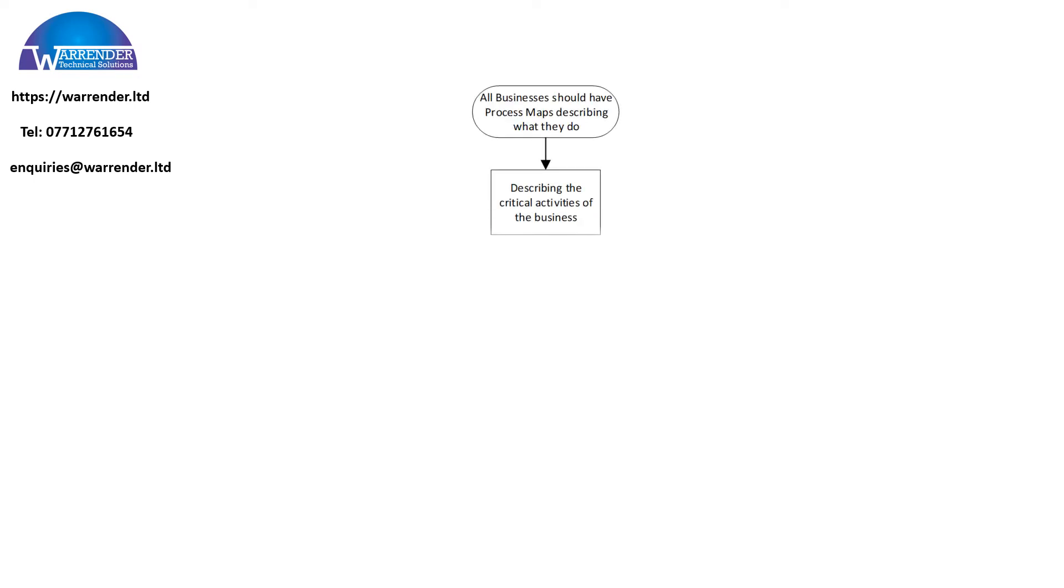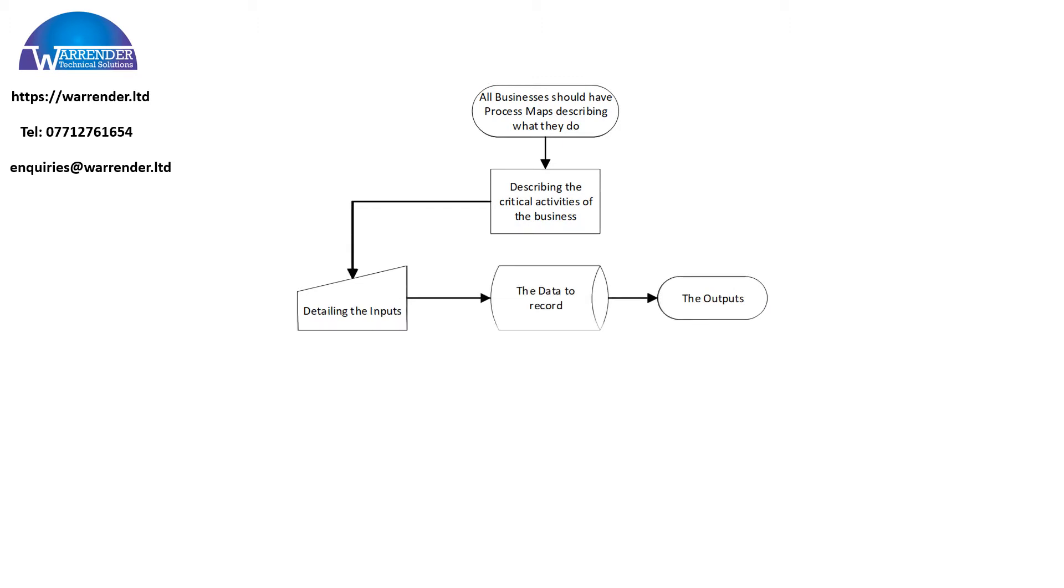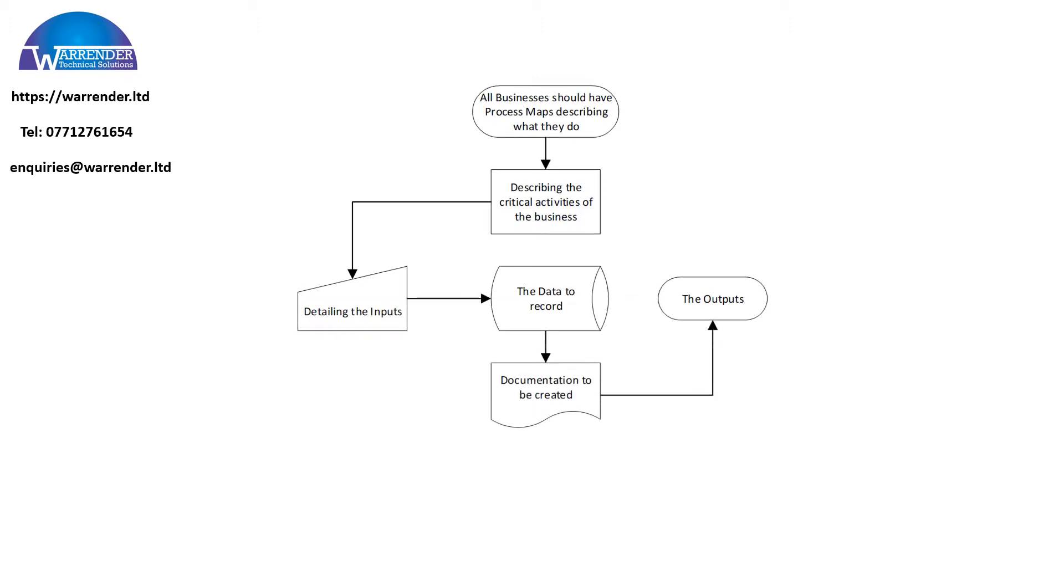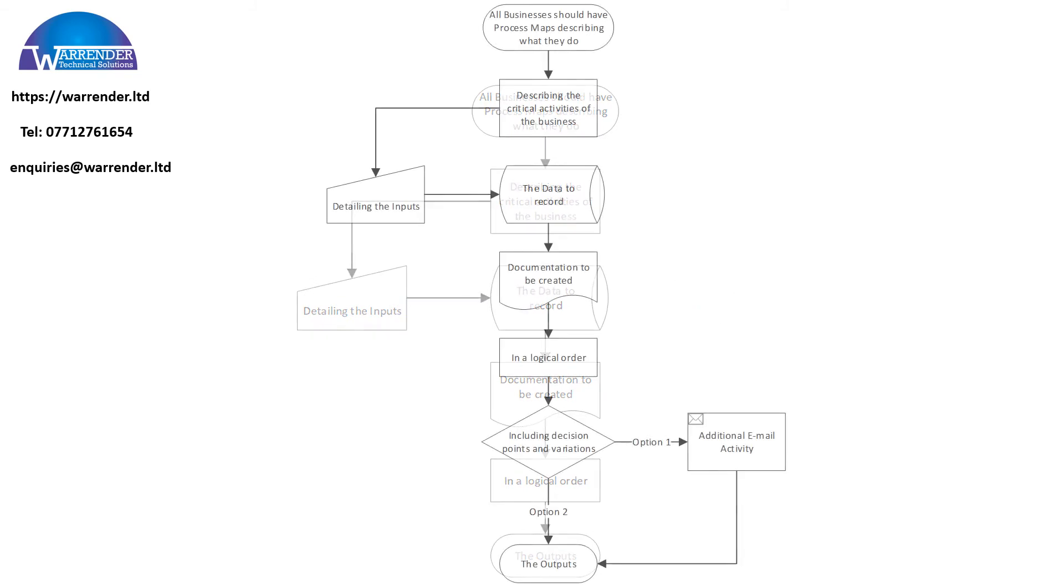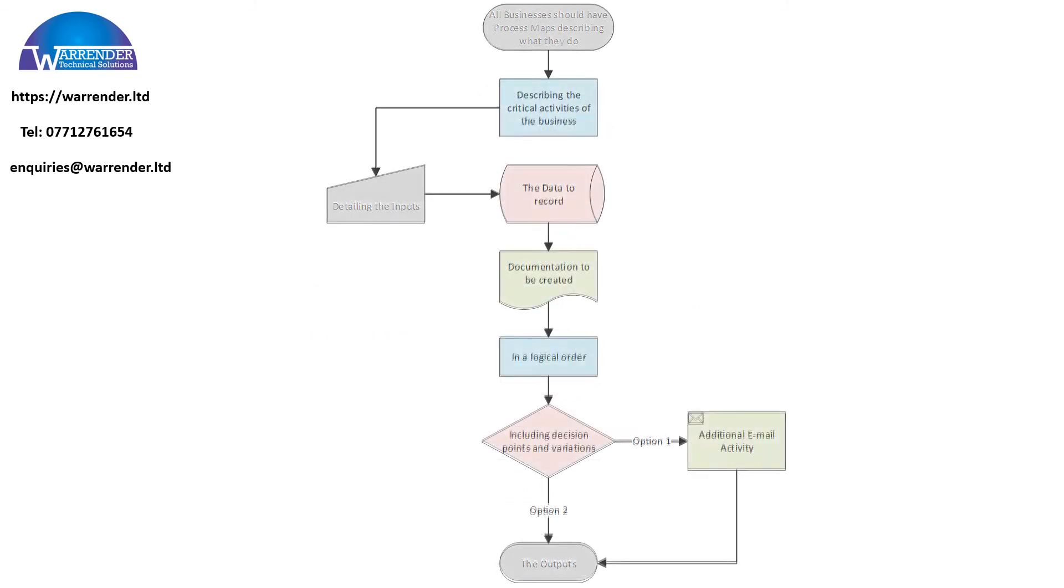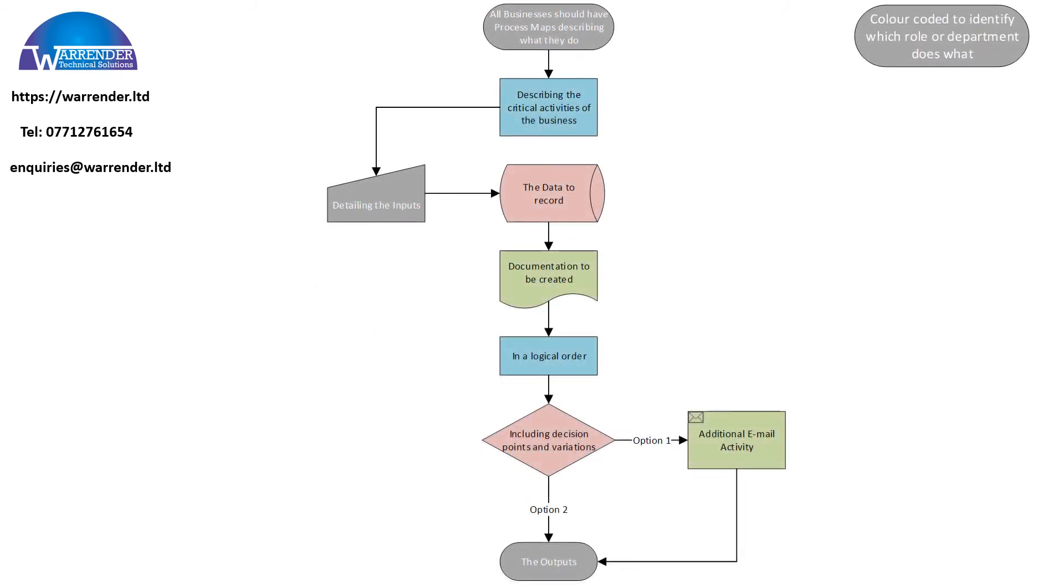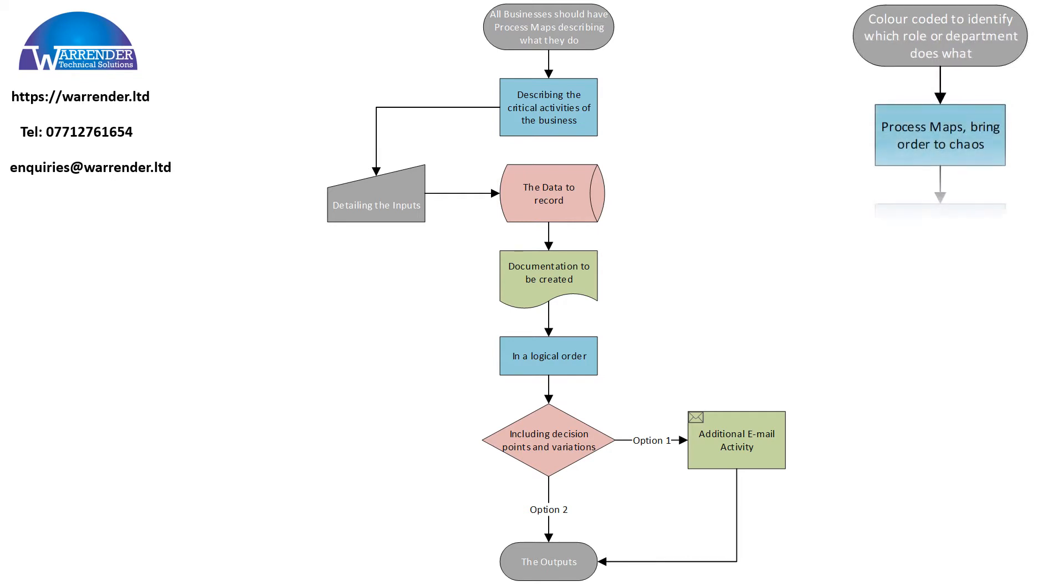WTS will help you create your process map describing the critical elements that you do, the data that you record, documentation, input, and put it into a logical order. We'll format it so you'll know which department or role is doing which task.